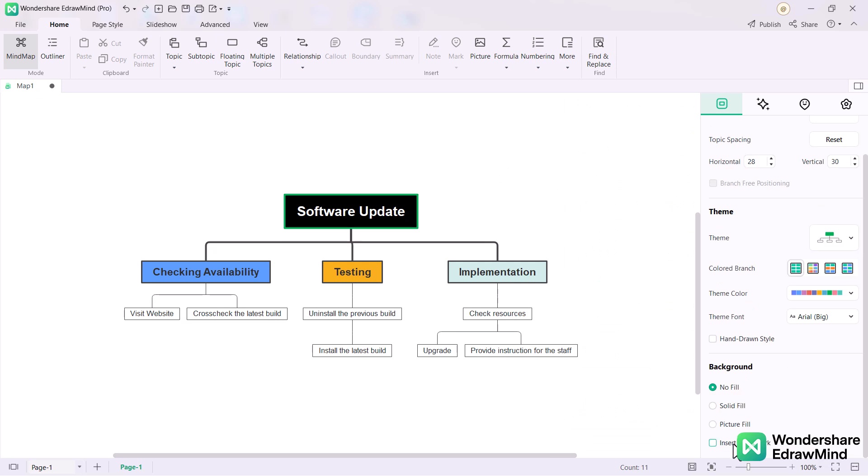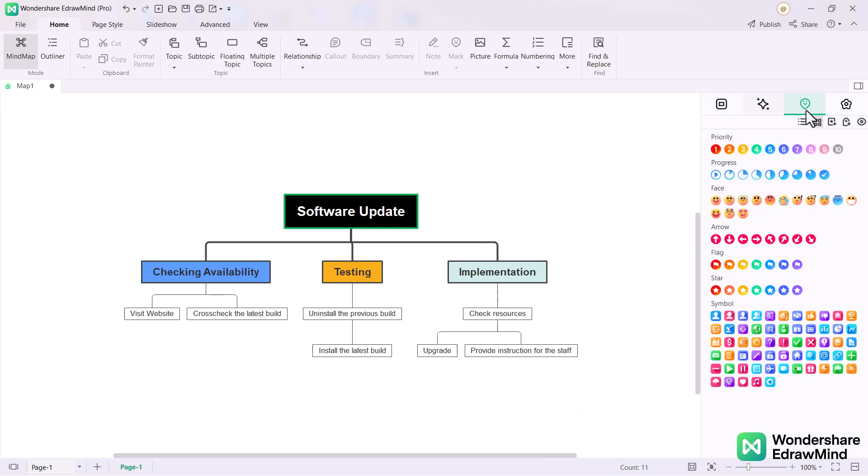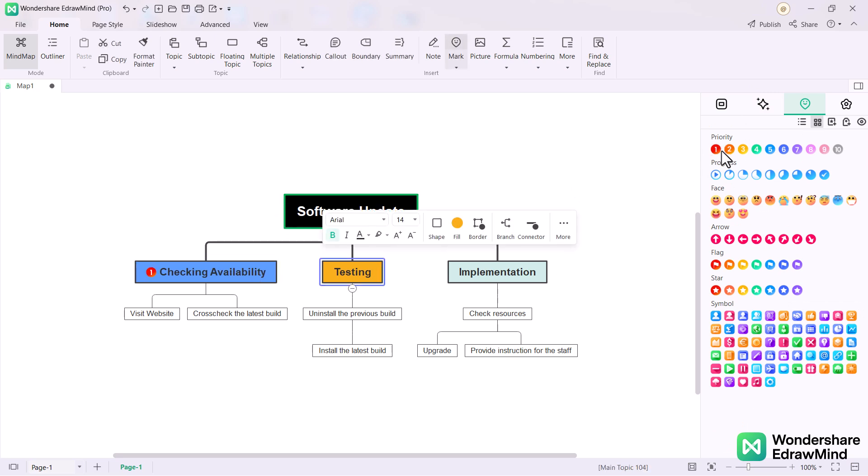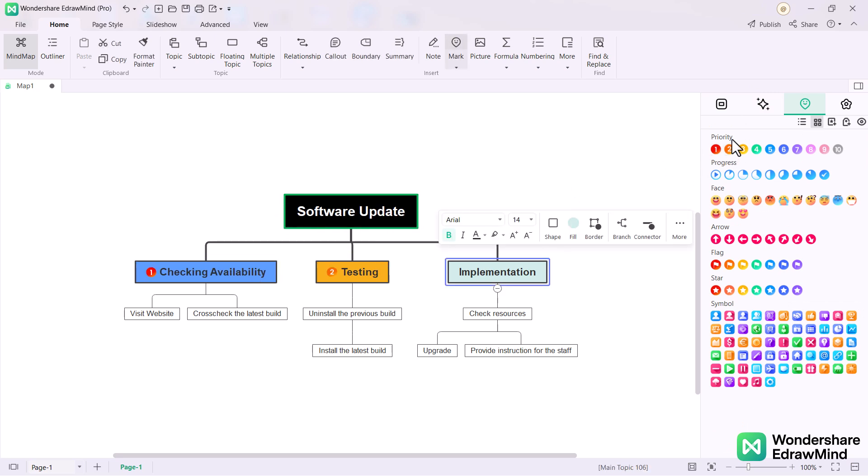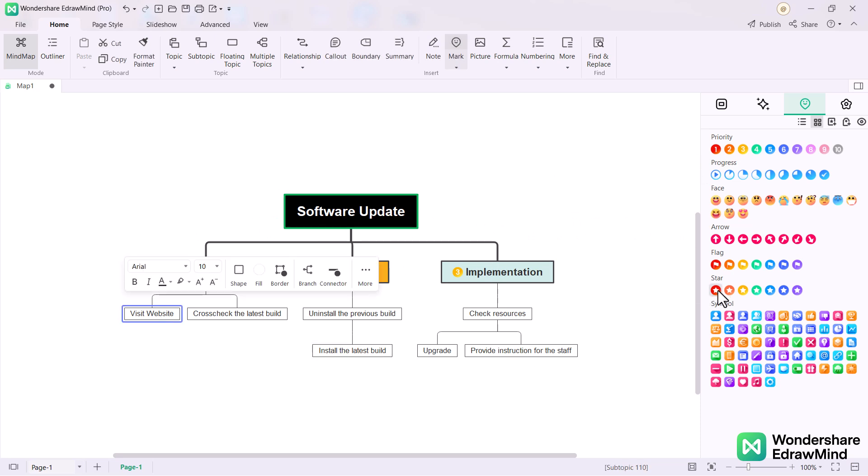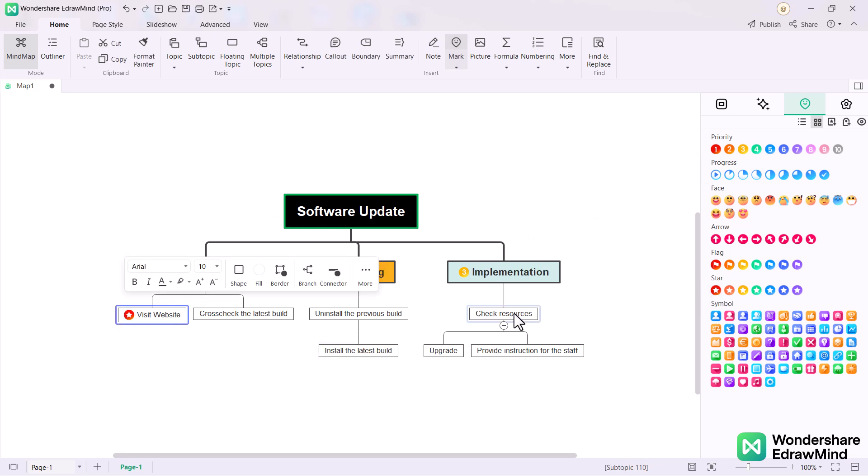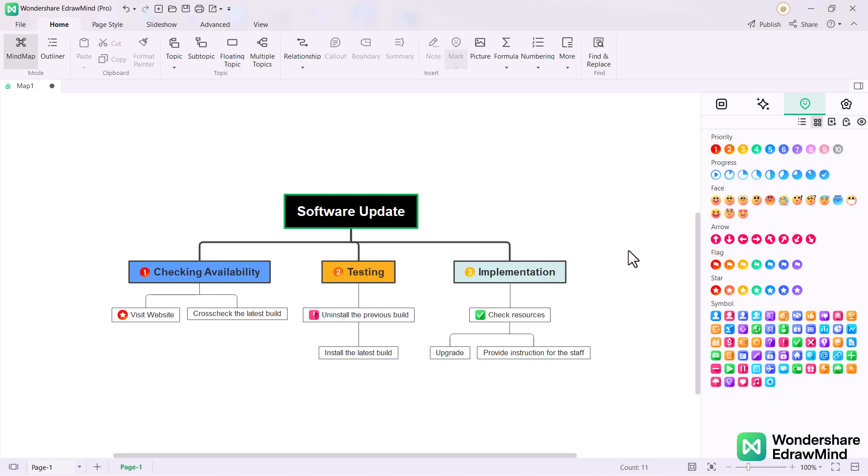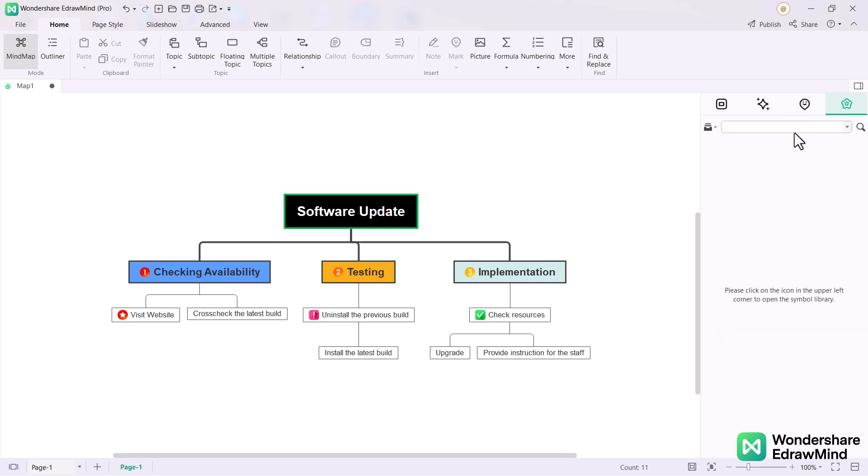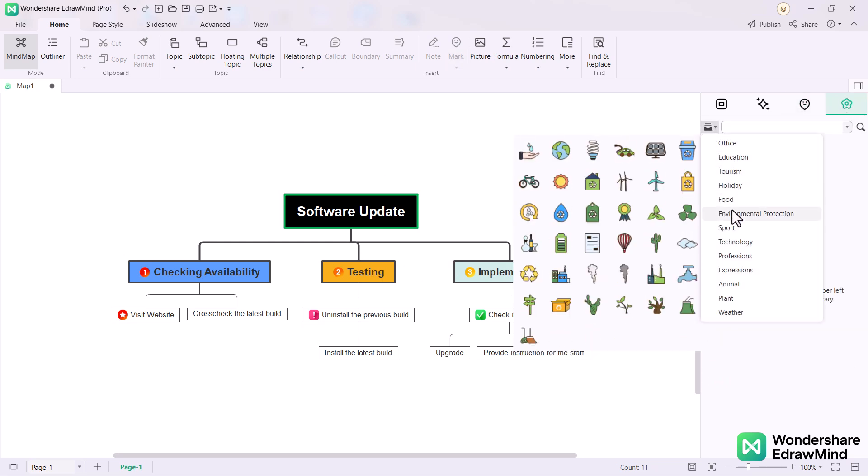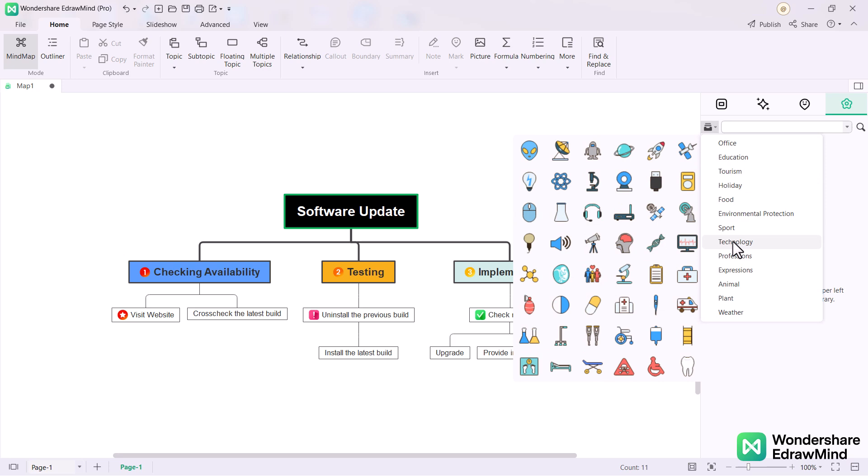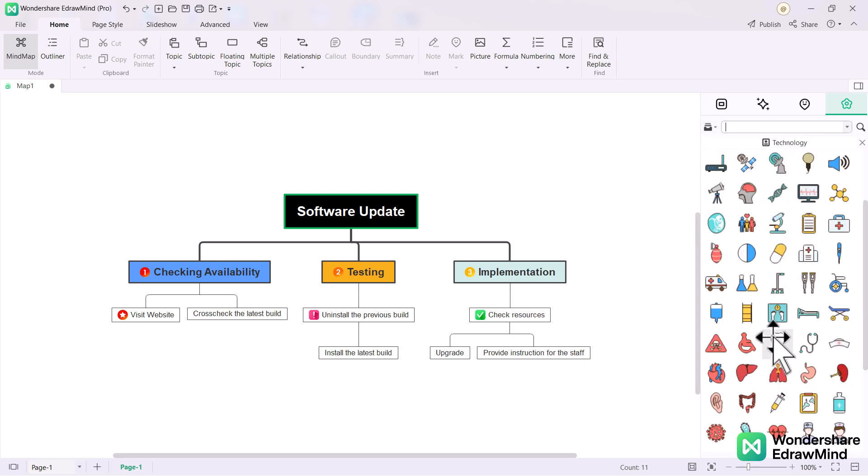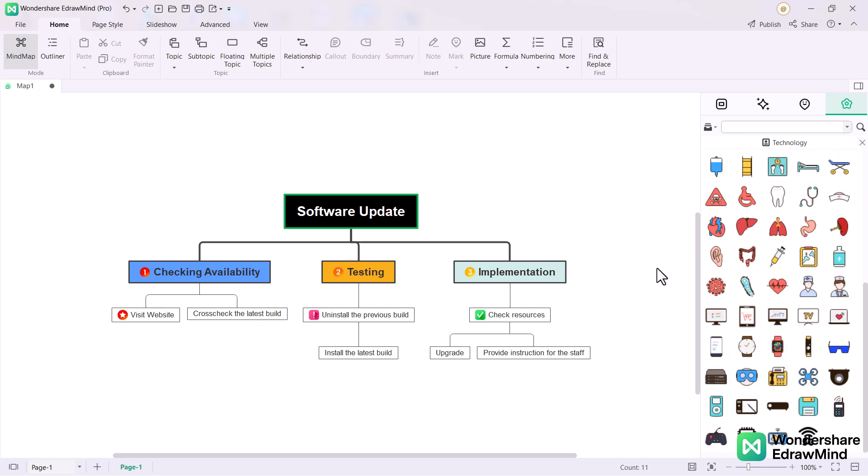If you click on the third option, you can add some icons like priorities, progress, and different symbols. If you click on clipboard, there are many categories. You can go to any category and drag and drop the icon into your main design. You can also create relationships between each task.